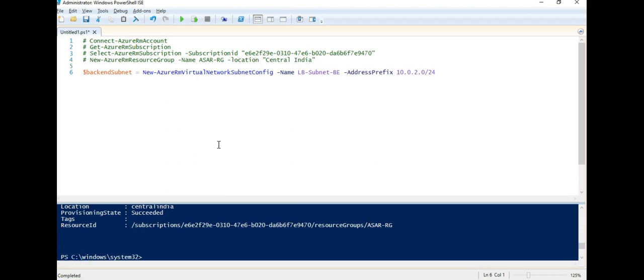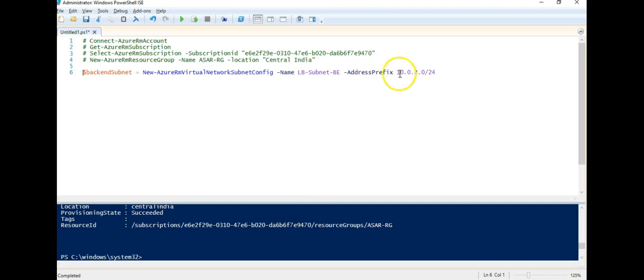Now I am making a new subnet using New-AzureRMVirtualNetworkSubnetConfiguration. This is the name of my subnet, this is the address prefix that I'm using, you can use any other prefix and I'm storing this value in a variable called $BackEndSubnet. I'm creating a subnet in which I'll create a V-net.